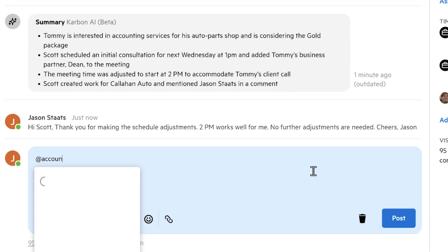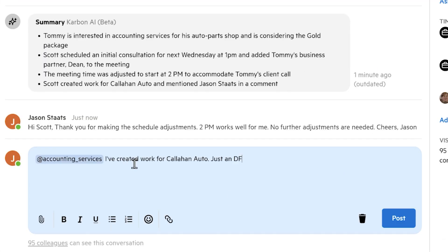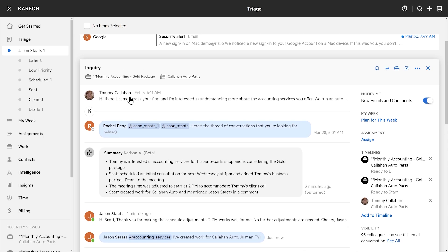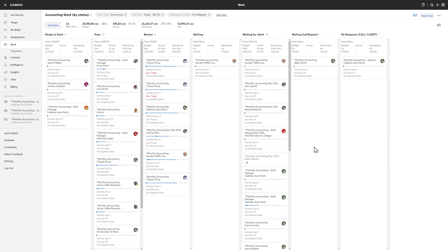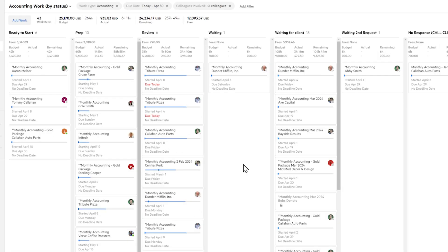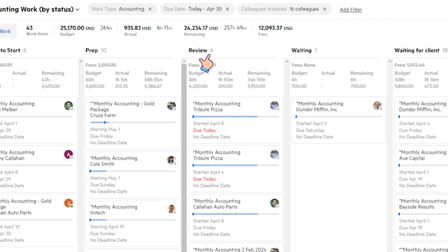Now I'm going to come back to this thread and actually tag the accounting services team. We can tag any team member or team here — I've created this work, just an FYI. Now the work we created is linked right up here. But let's zoom out and look at all of our firm's accounting work in progress. Here's a view of my accounting work in progress — a super clear visual to help management identify any bottlenecks.